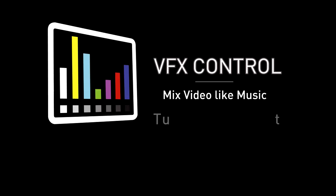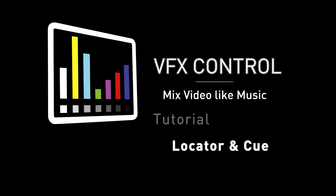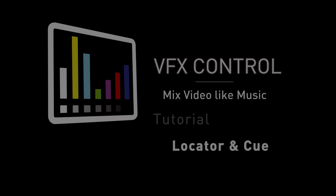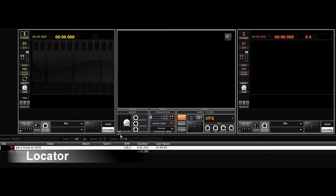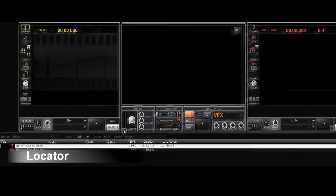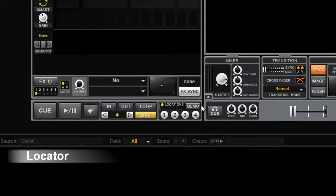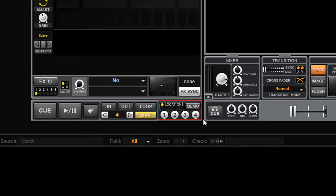Locators and Cues on VFX control. Locator and Cues are functions which create a specific entry point in the media. The locator module is positioned on the lower right-hand side of each player on the interface.